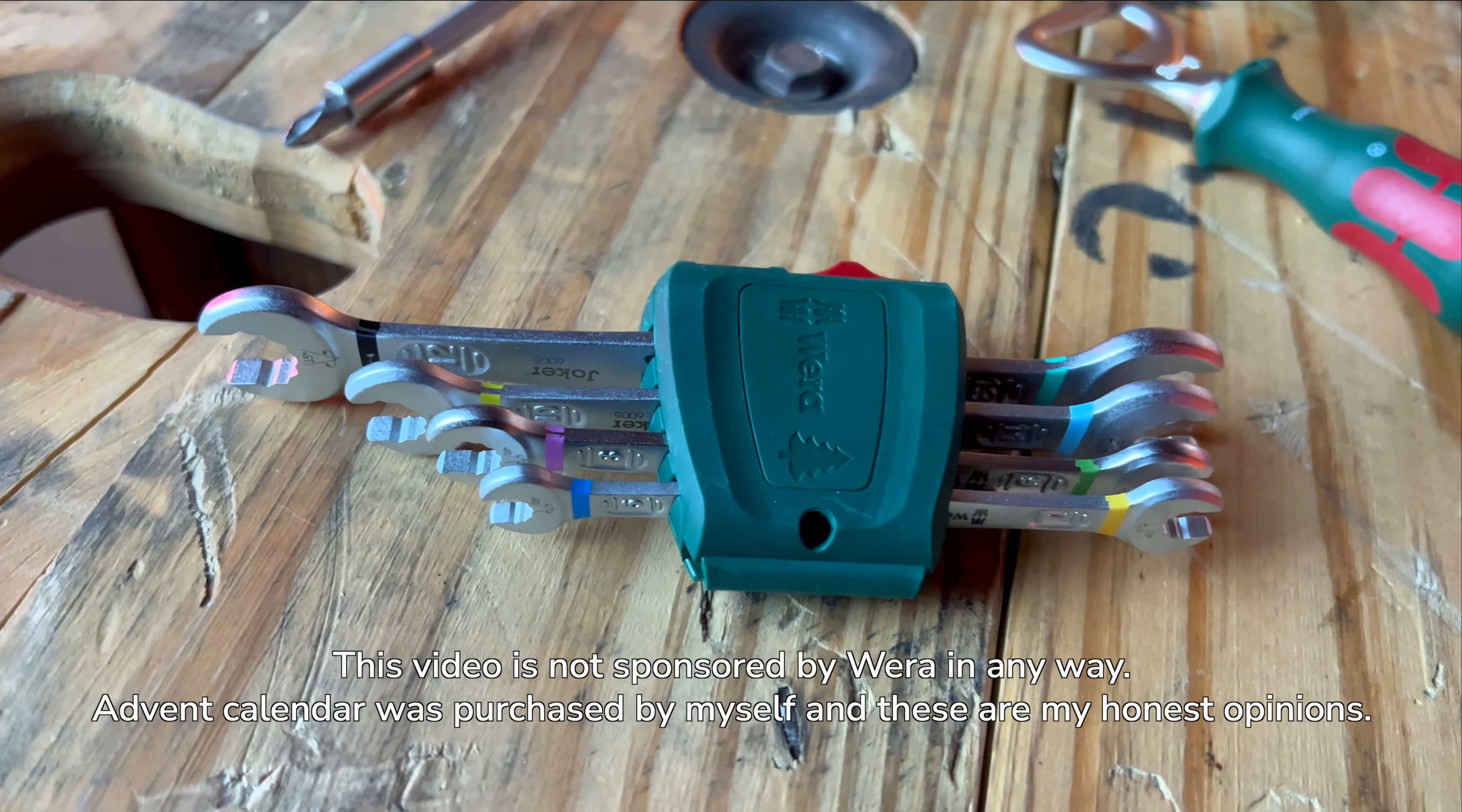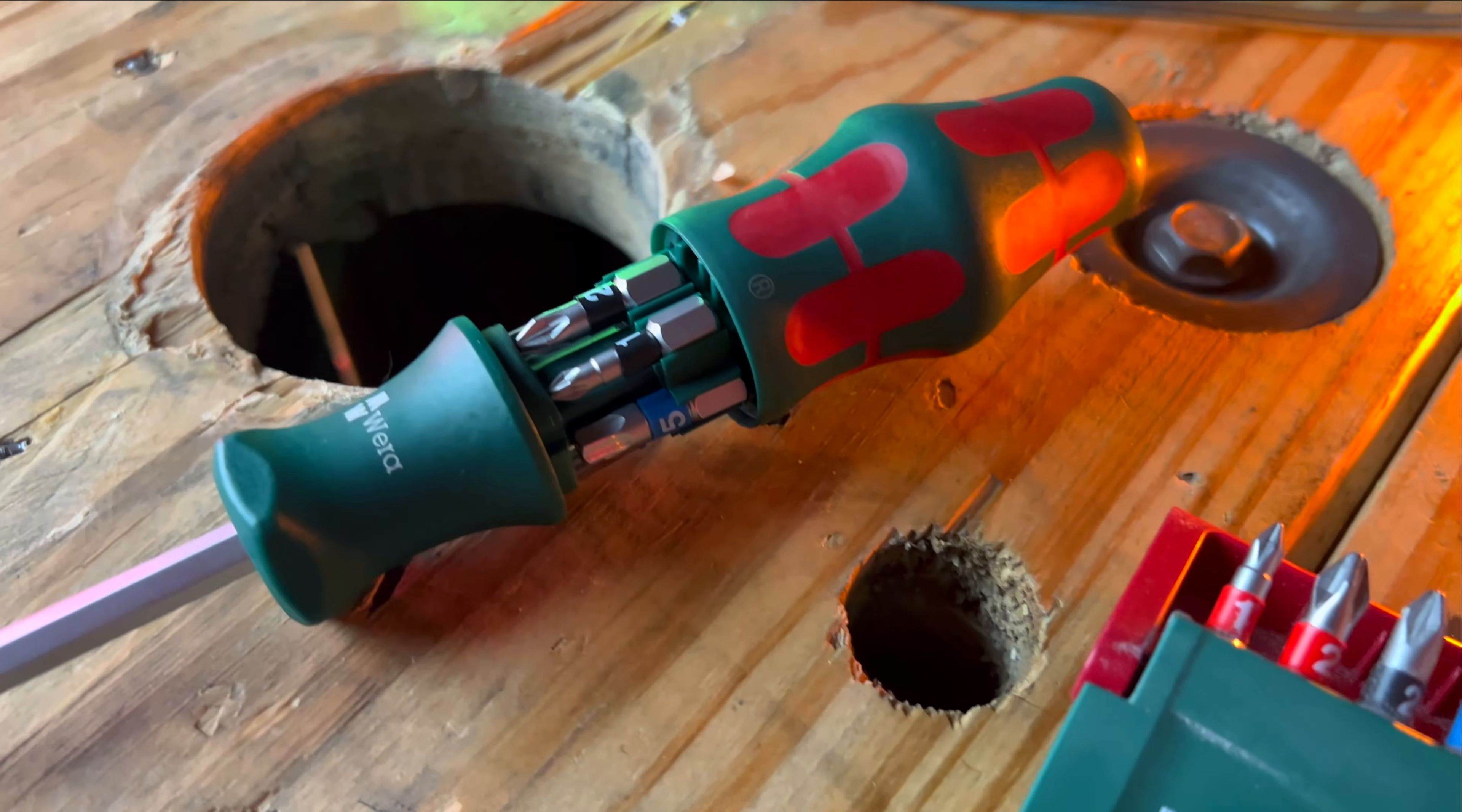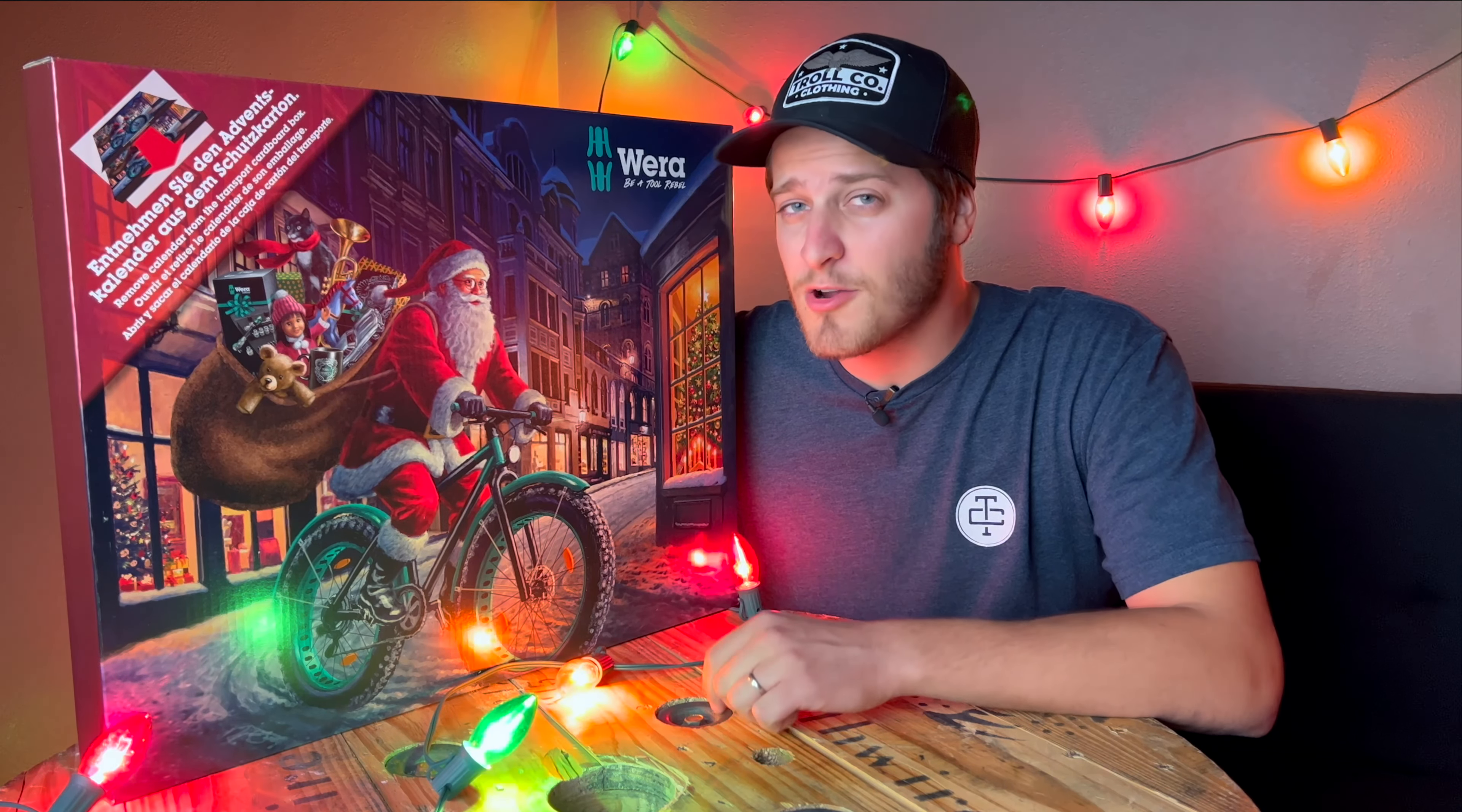Last year, Christmas of 2022, was my first year getting a Wera advent calendar, and honestly after seeing how awesome these things are, I knew immediately that these were going to be a tradition for me every year.